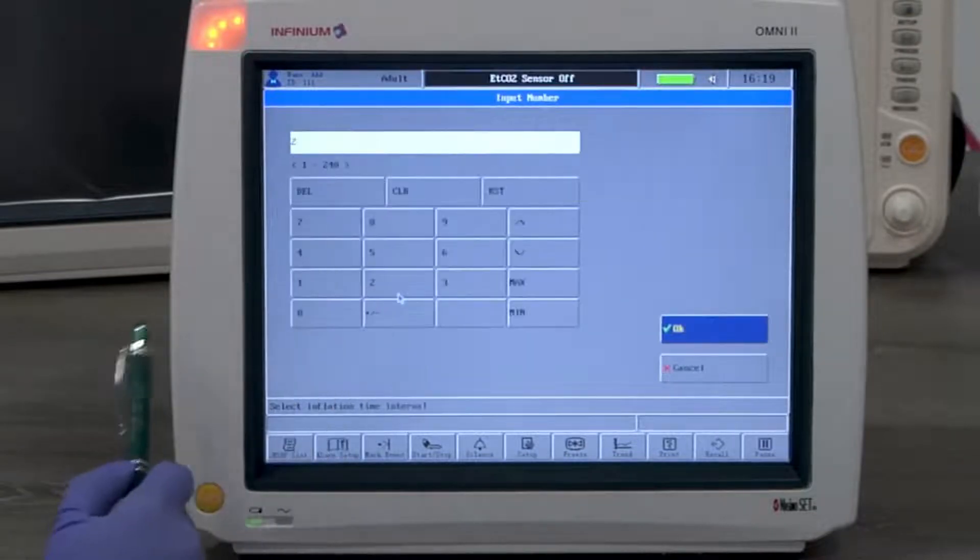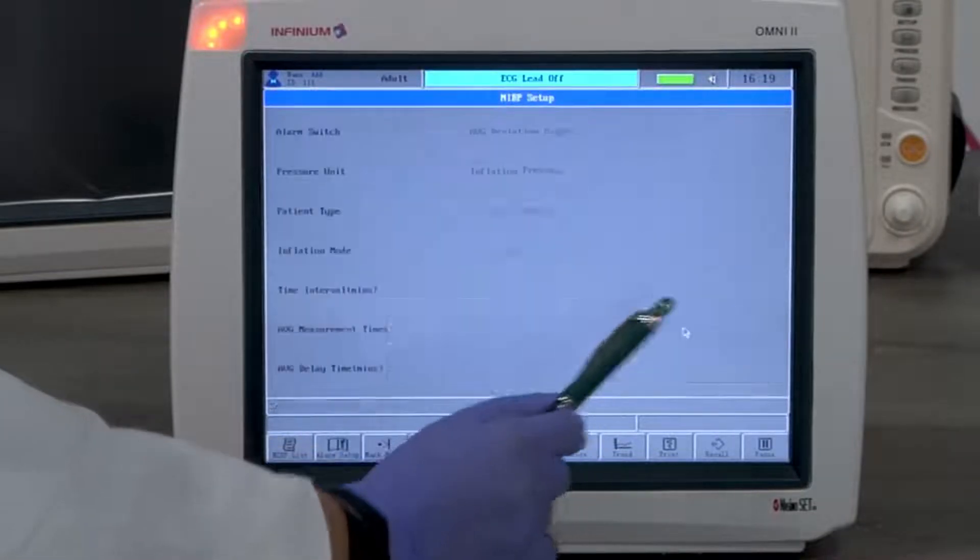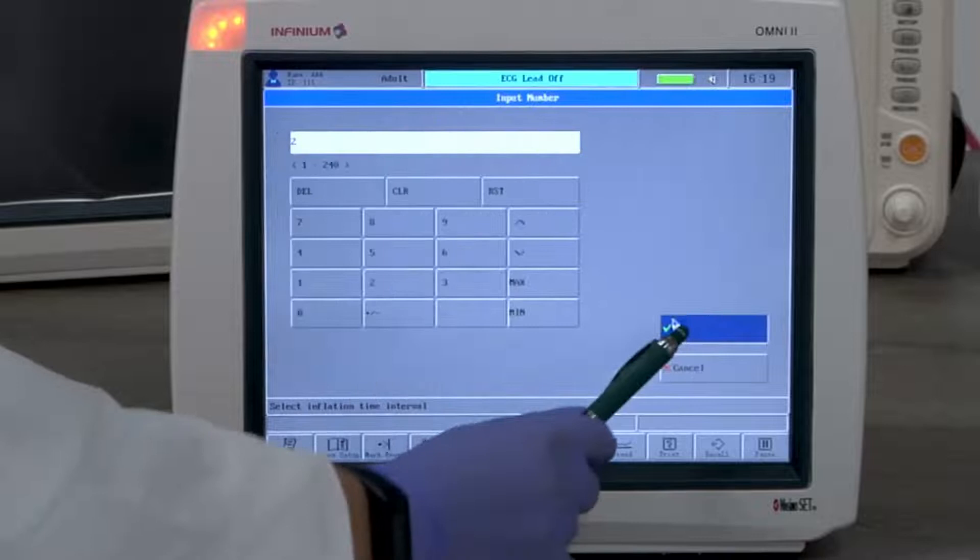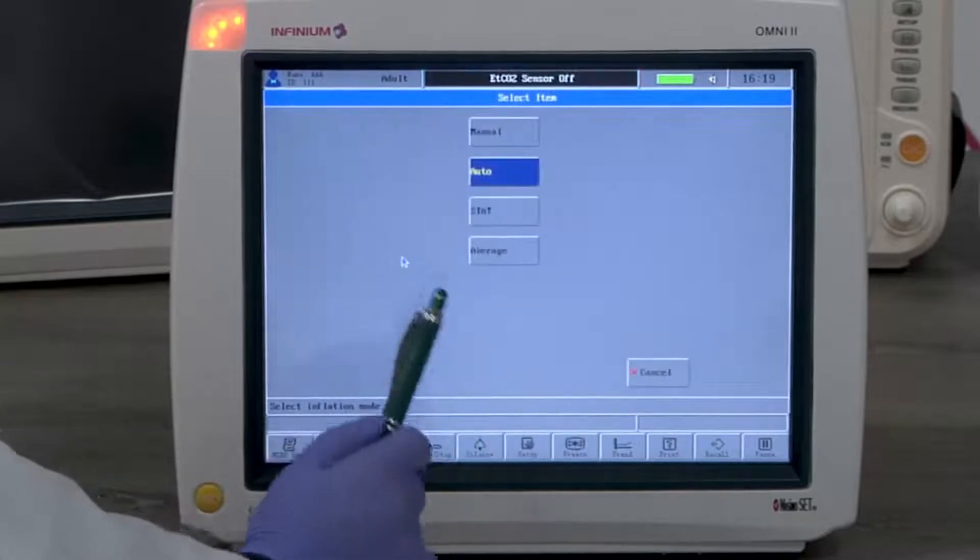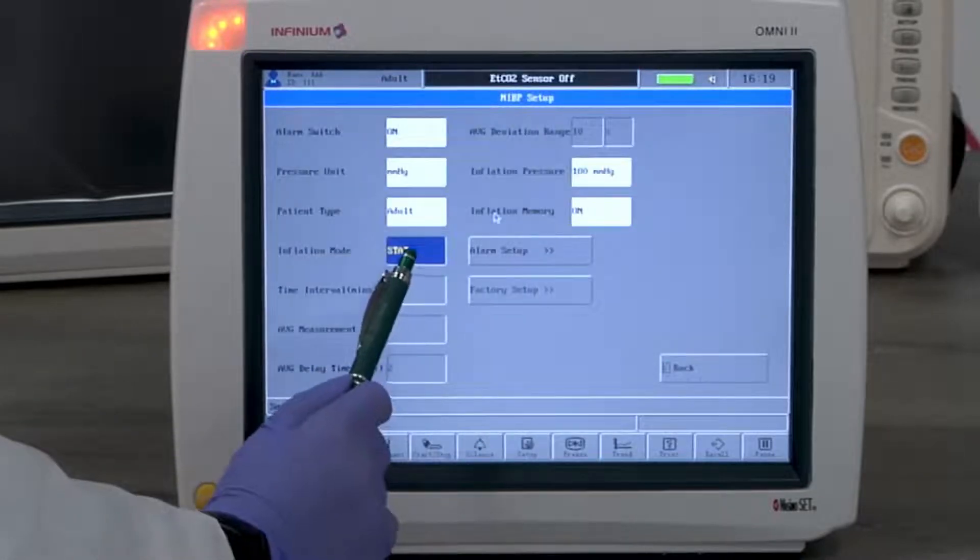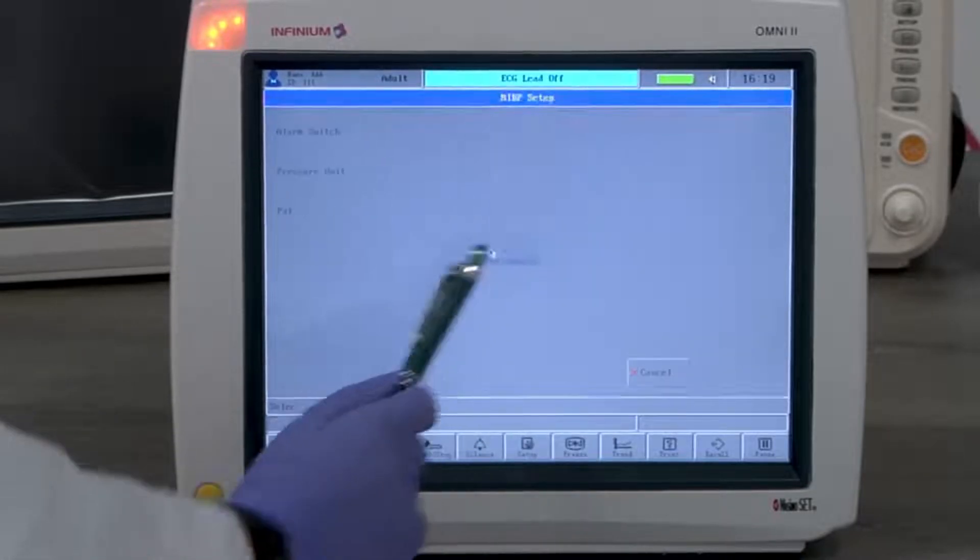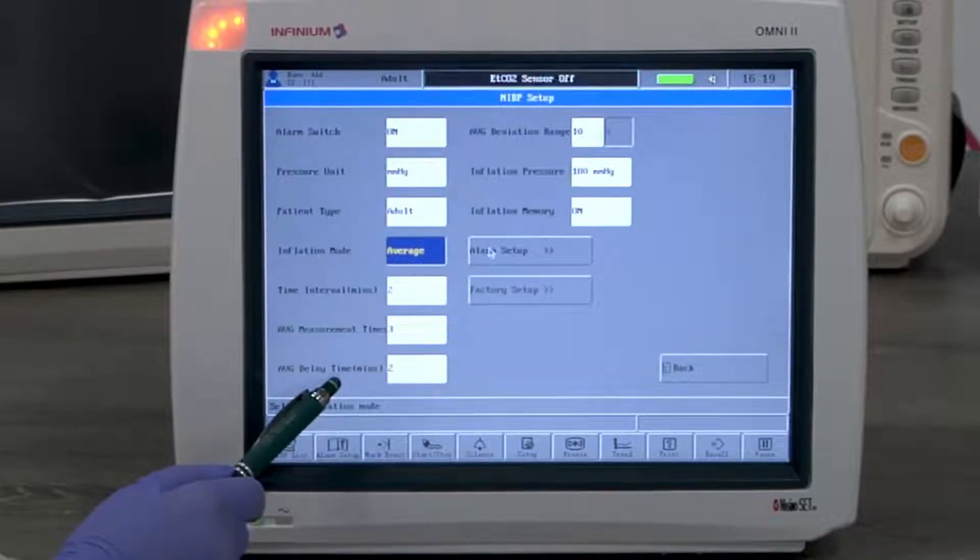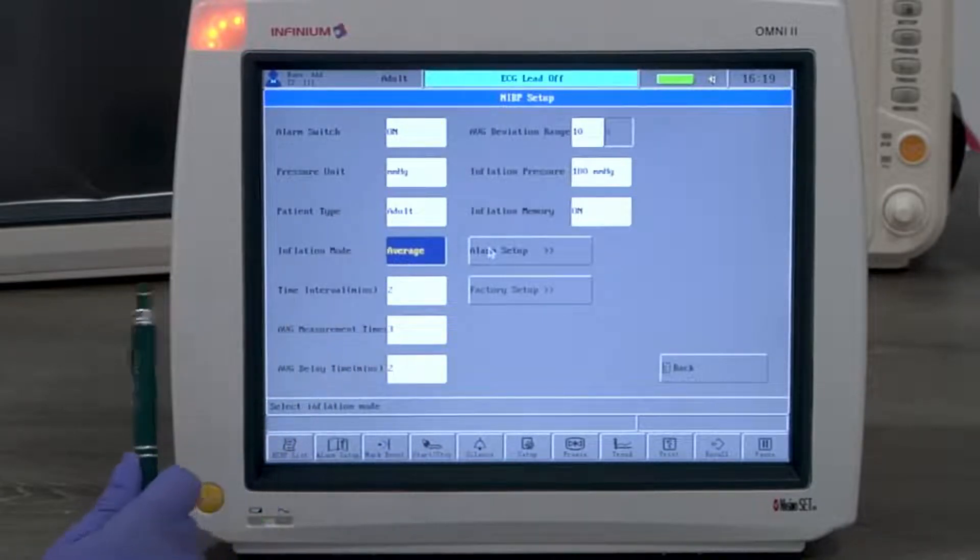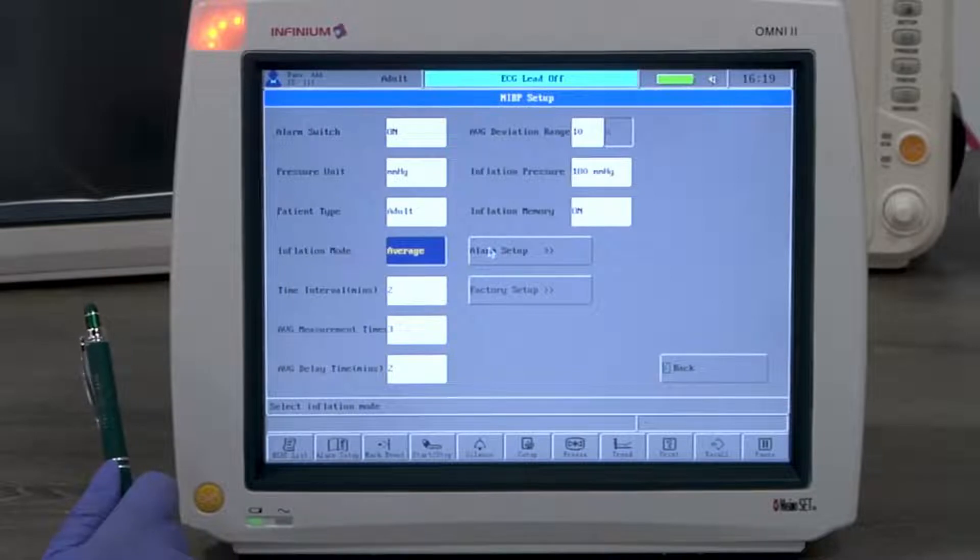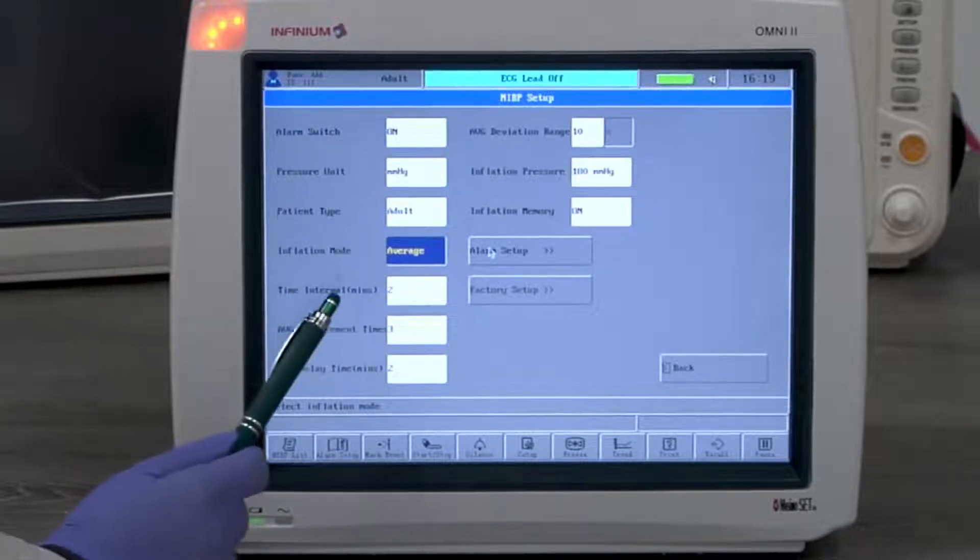Stat mode takes three measurements when you give a command. Average mode takes multiple measurements with the delay time set between each measurement and displays the average results from these measurements. Another set of measurements start according to the set interval.